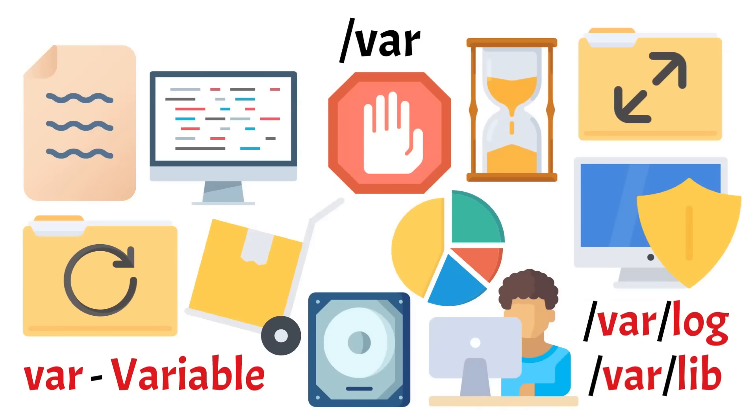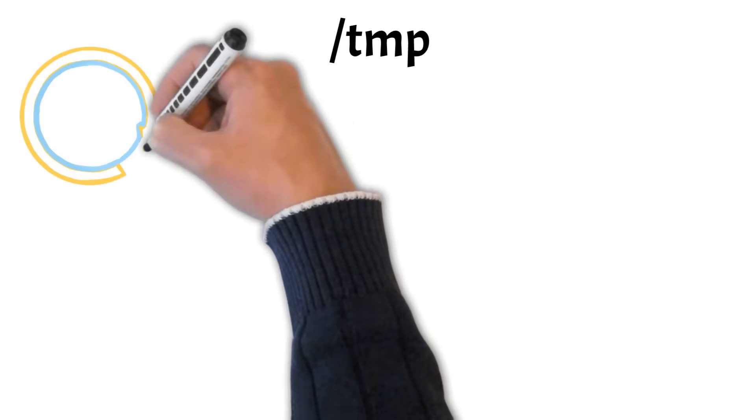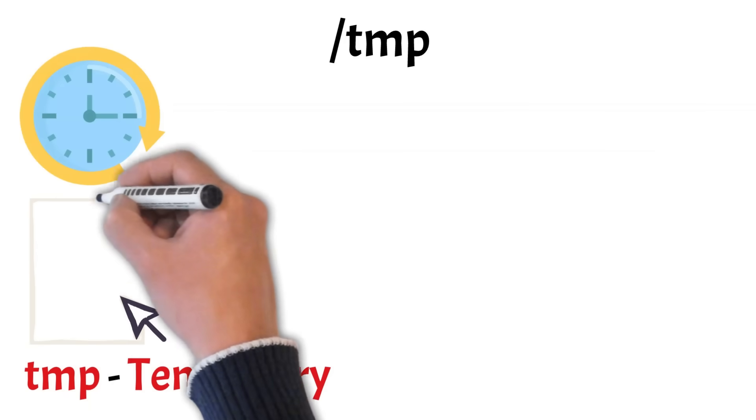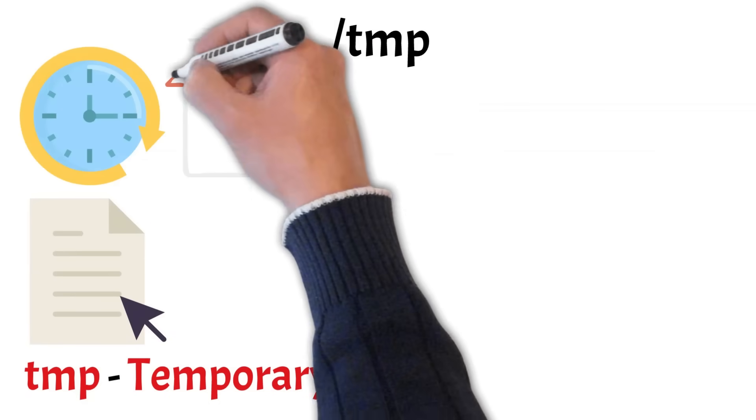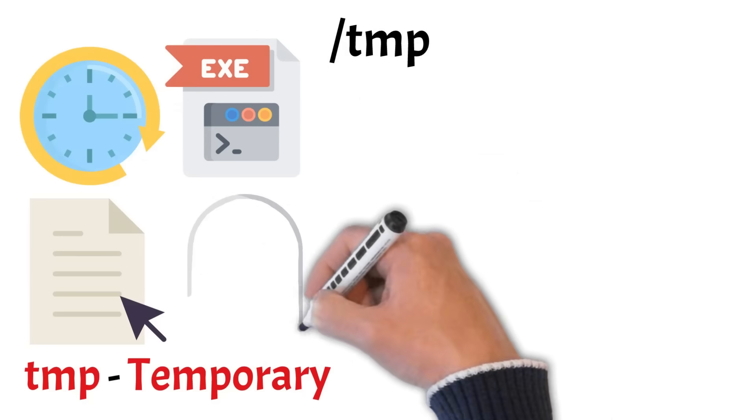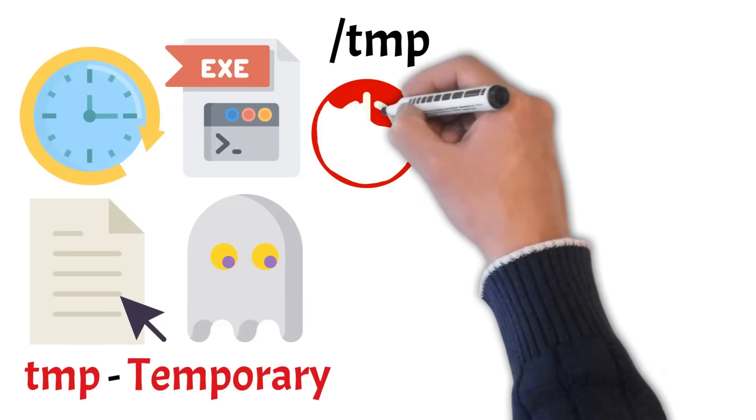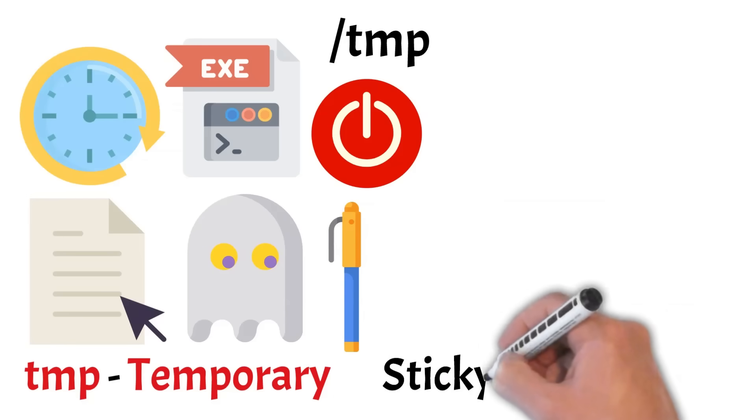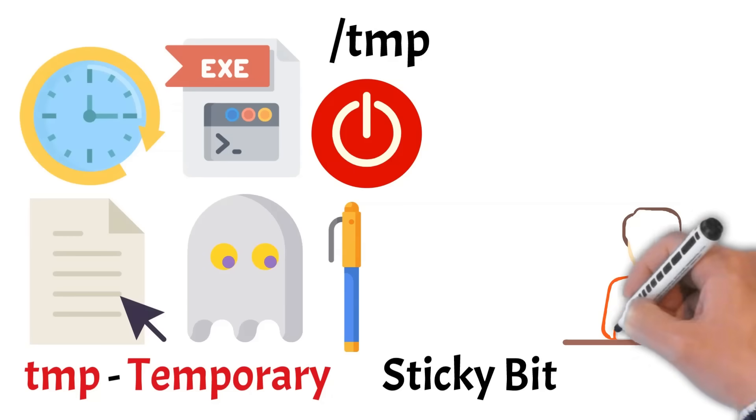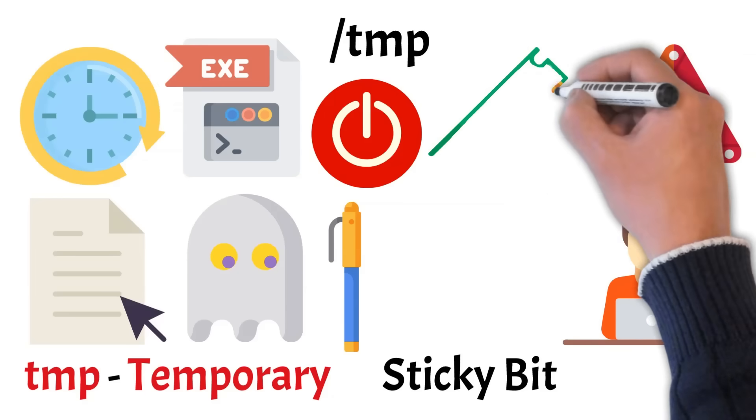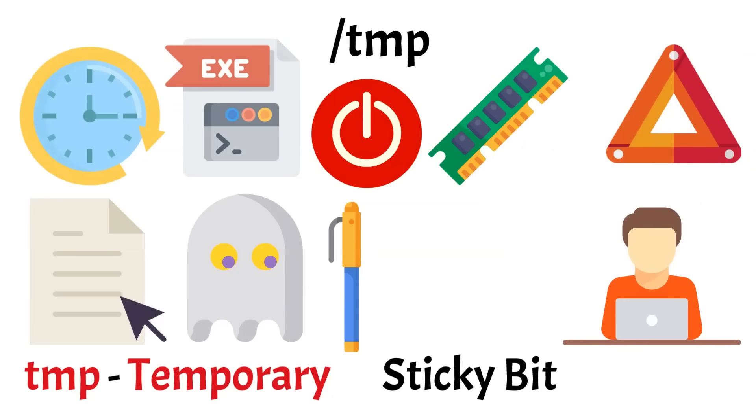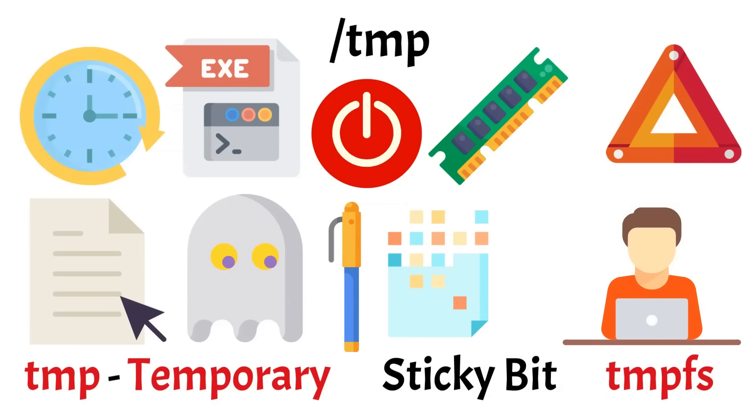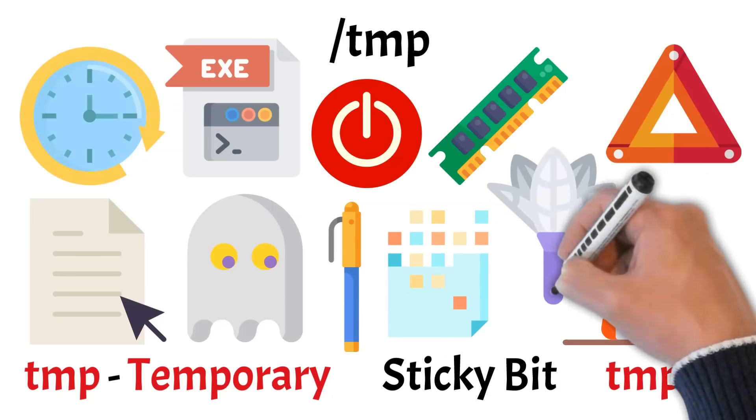Let's now take a look at a directory designed for short-term use, TMP. This is where temporary files go, often created by applications or users while tasks are in progress. For example, when you open a file in a text editor or install a program, temporary working files may be stored here. These files aren't meant to stick around. They're typically deleted automatically on reboot or after a certain period. TMP is writable by all users, but it includes a special permission called the sticky bit. This ensures users can only delete files they own, even though the directory is shared. This helps prevent accidental or malicious file deletions. It's also worth noting that because TMP resides in memory on some systems, using a TMPFS mount, writing large files here can consume RAM. For that reason, it's generally used for lightweight, temporary data only. Keeping it clean helps prevent clutter and maintain smooth system operation.